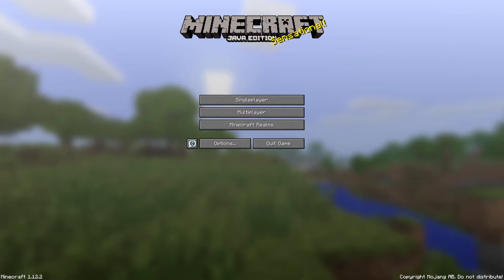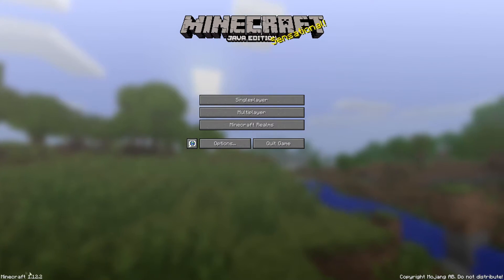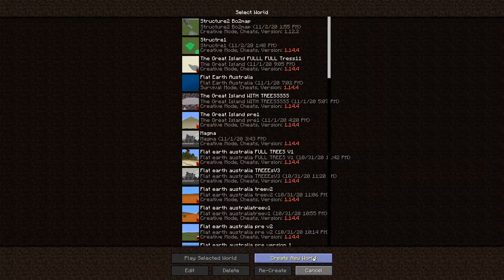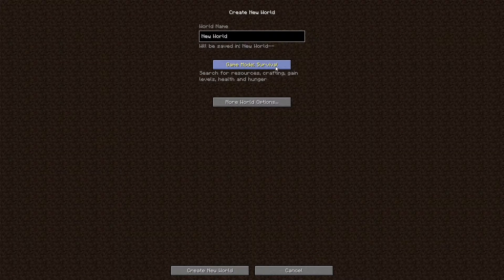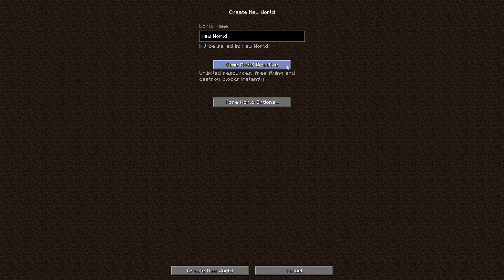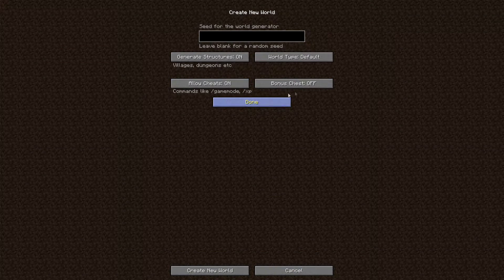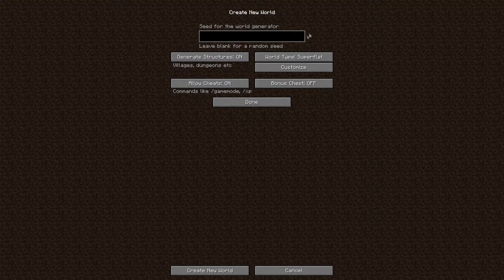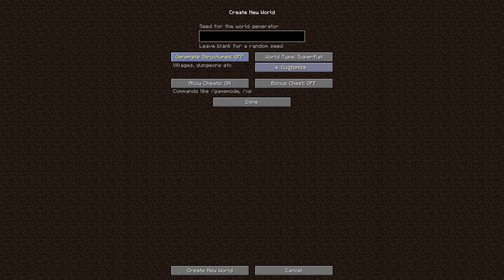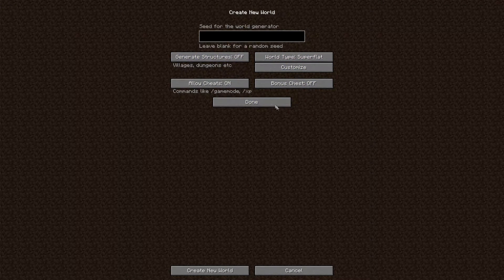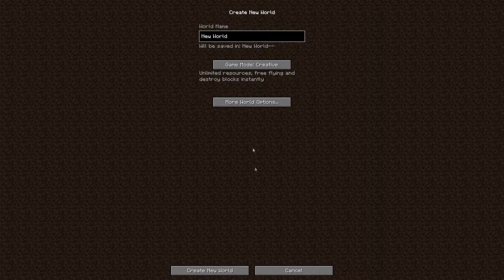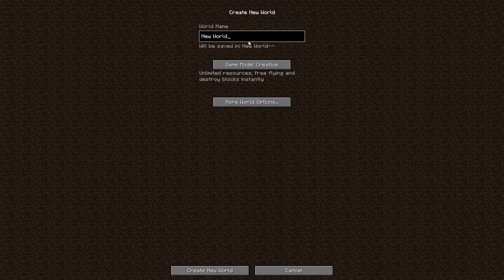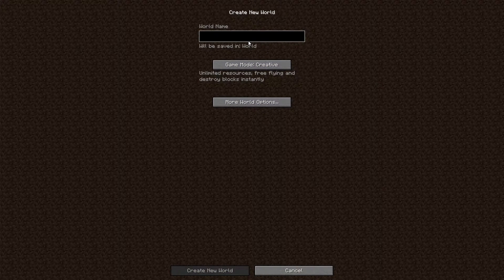You're in a version of Minecraft that is compatible with the software, and by compatible I mean something 1.12.2 or lower, as anything higher when I tried to use in MCEdit just crashed the software. Now make your map.